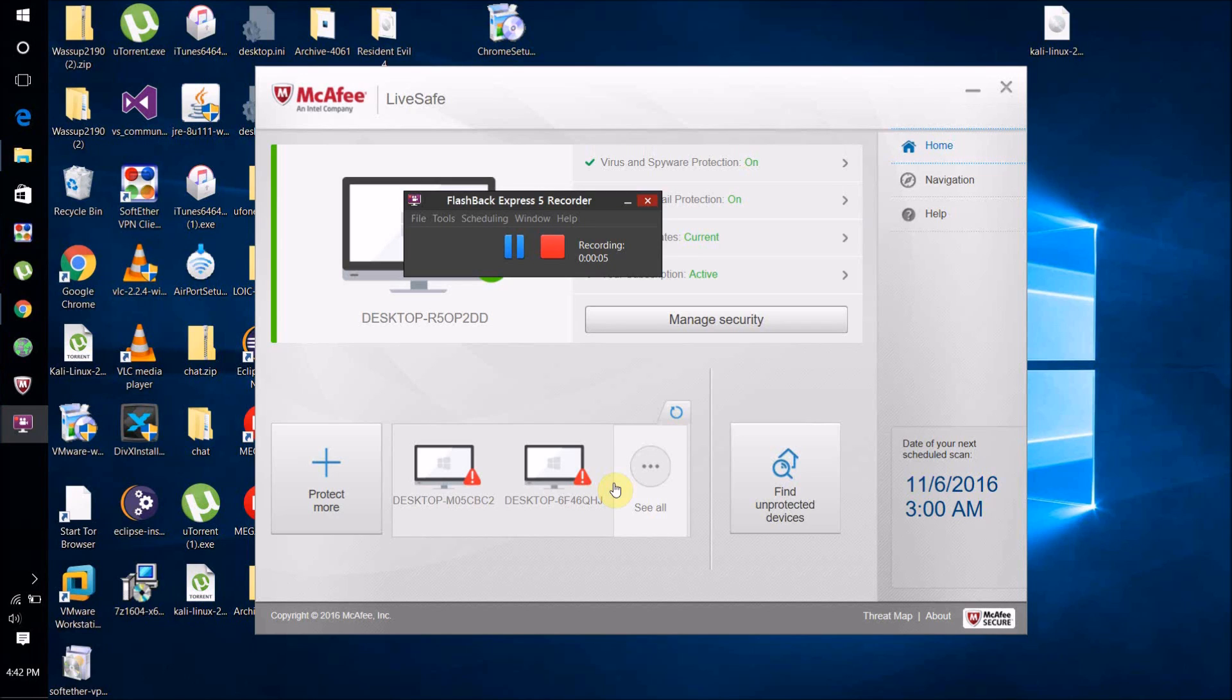Hello world, this is WhatsUp2090, and in today's video I'm going to show you how to recover files that were deleted by antivirus software. You should only do this if you're 100% sure that the file you're restoring isn't a virus.